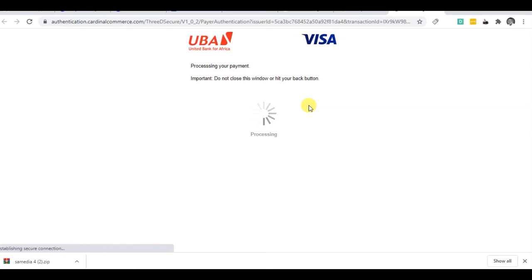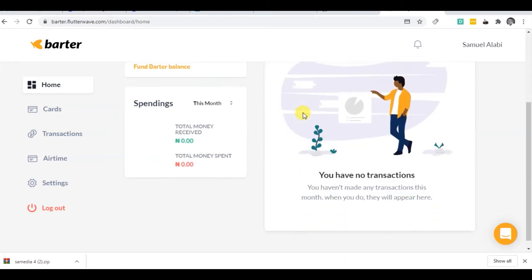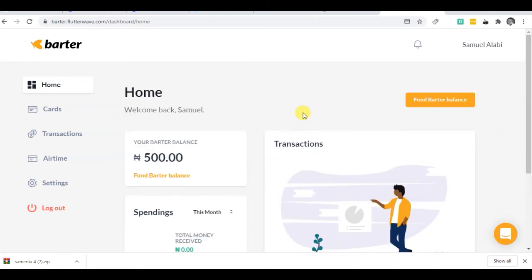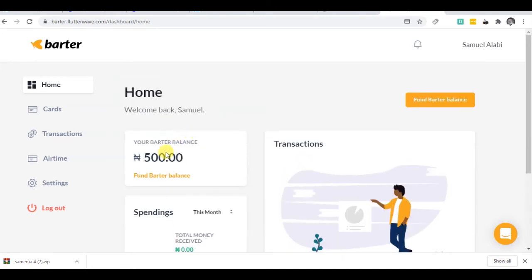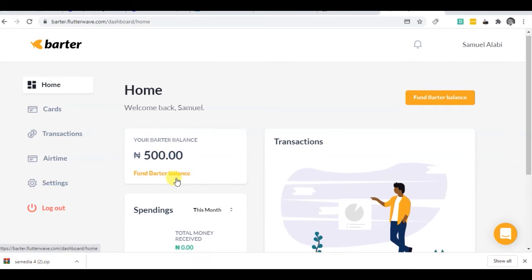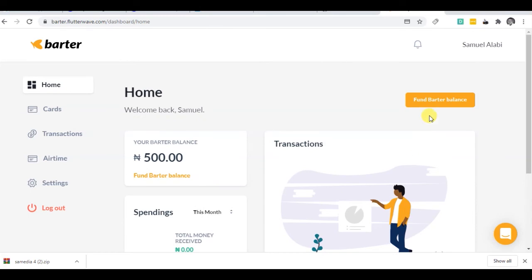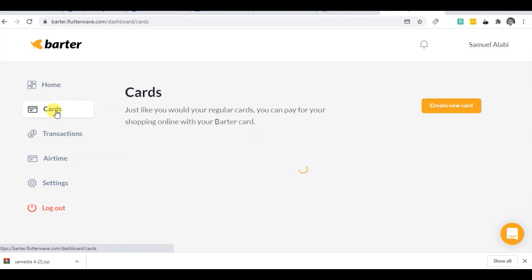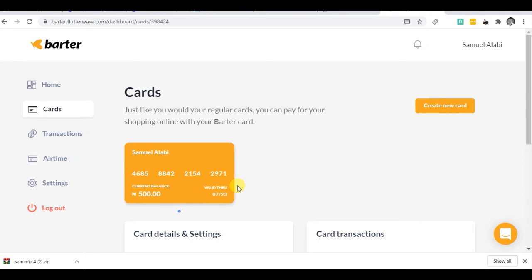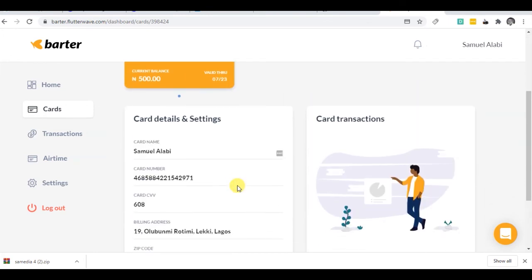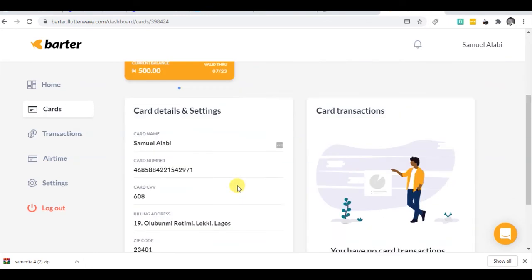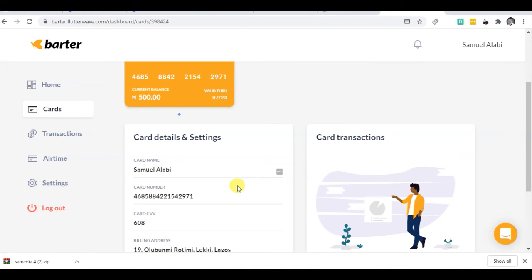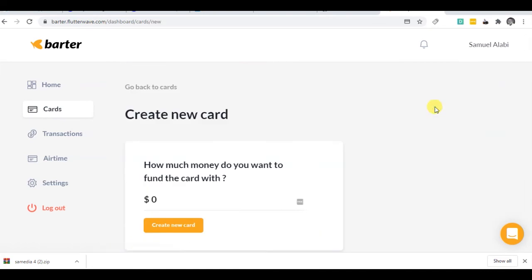Alright, so the dashboard has been funded. So I have 500 Naira. I always advise you can try a thousand. Total money received, total money spent - I have the money now. So I'll take you to the card section. Just like you do your regular payment, what I'm doing here is to create the equivalent of my card, so I've just got to go to create new card.